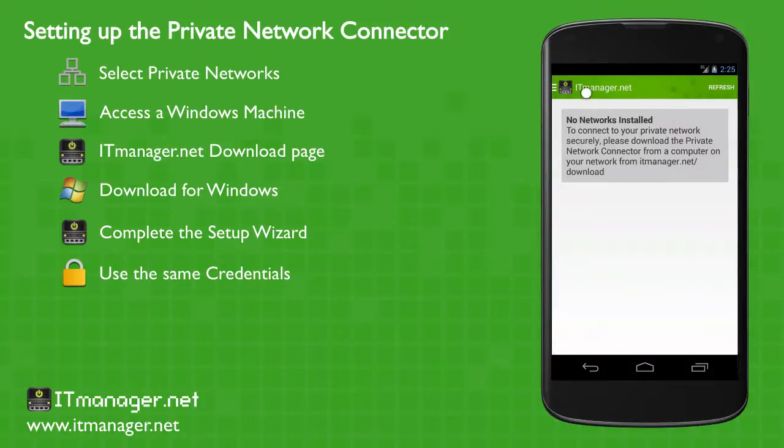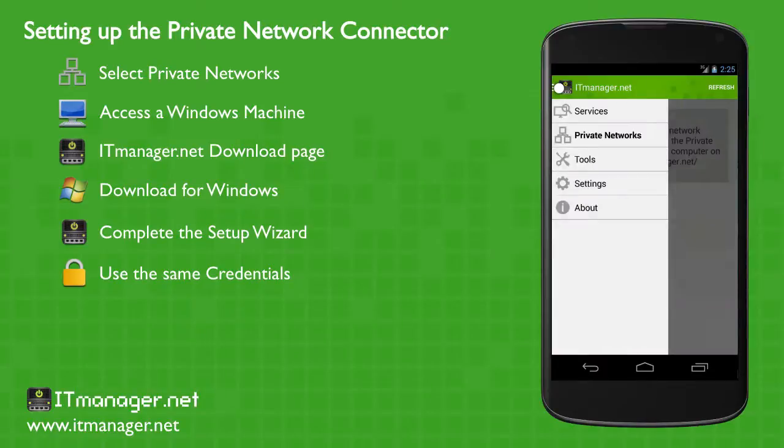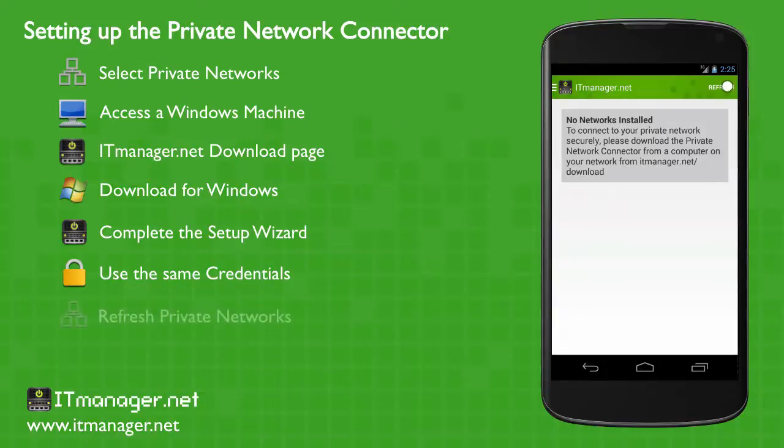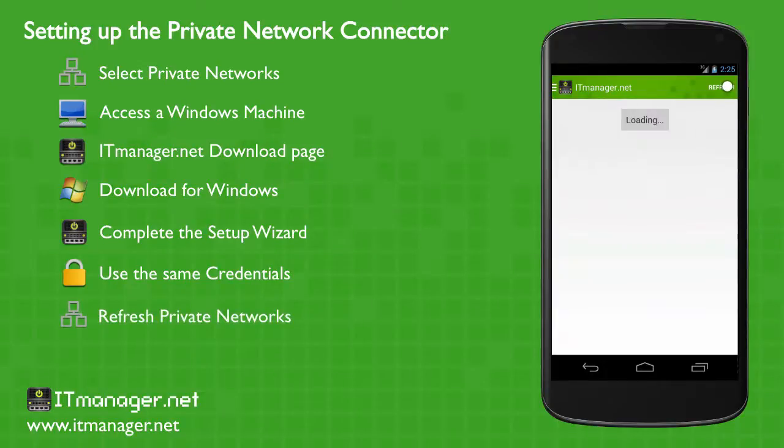So we click on our settings, go to private networks. We don't see it, but very simply, all we have to do is refresh. And voila, there is our private network connector set up.